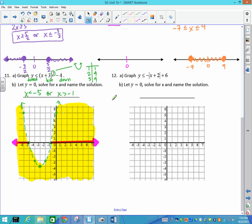For the absolute value inequality graph: the transformation moves the vertex left 2 and up 6. The negative in front means it opens downward, and the slope on each side is ±1. So go over 1 down 1, over 1 down 1 in each direction to fill up the graph. Connect with straight lines and add arrows.